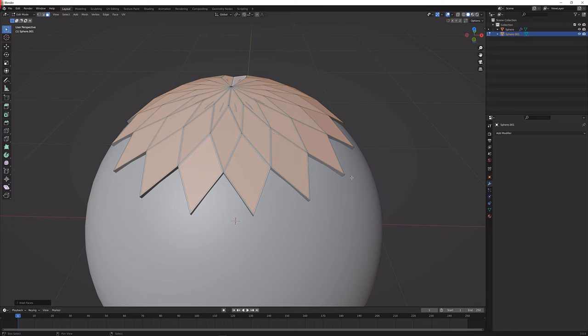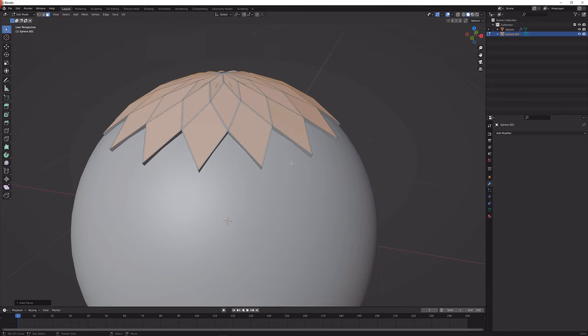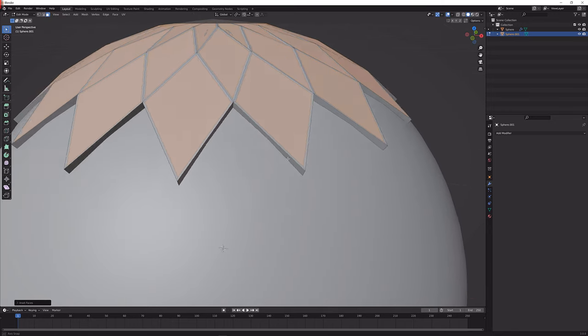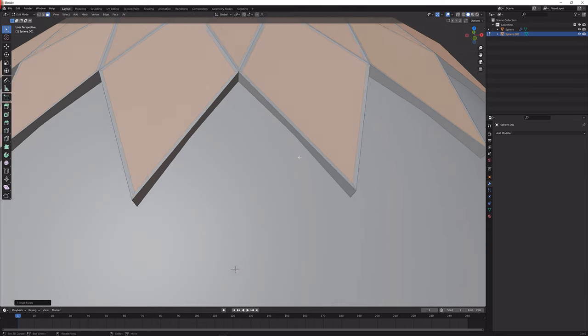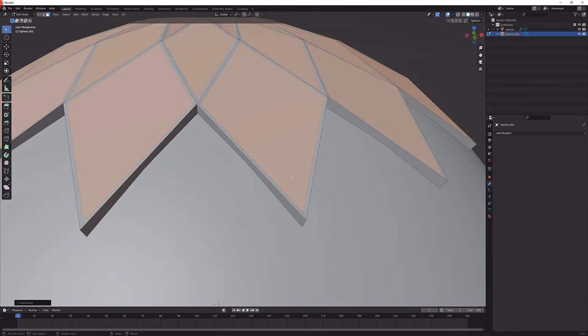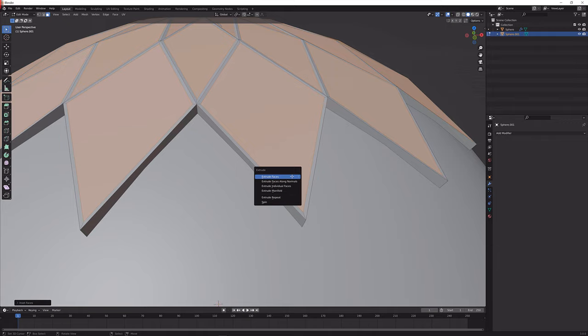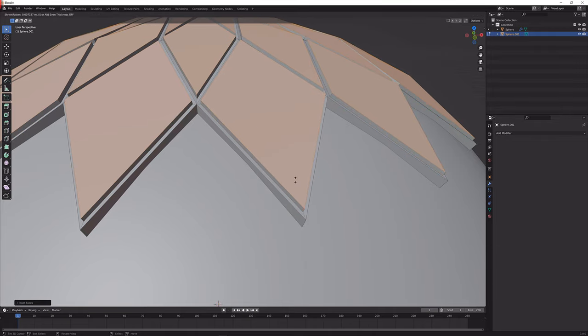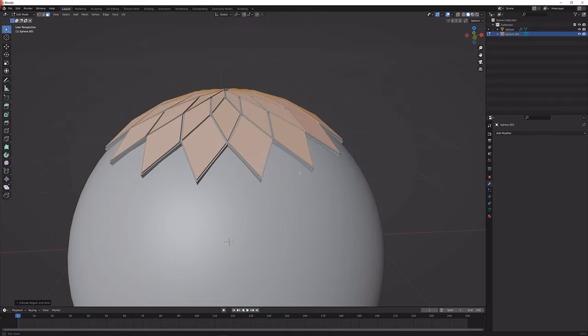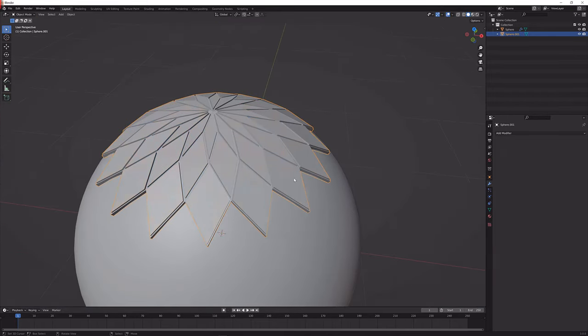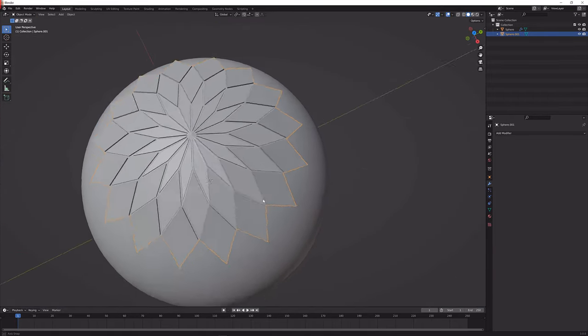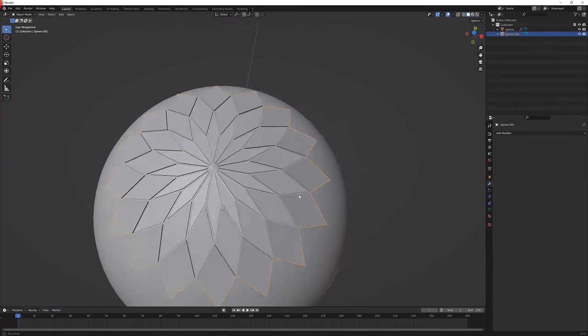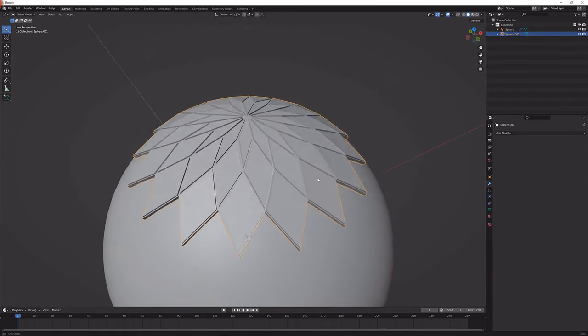Now that I have a slight inset in here I'm just going to get a little bit closer, press Alt E and then extrude the faces along the normals. I'm going to extrude them upwards like so and you will see that will give us a nice flower pattern.